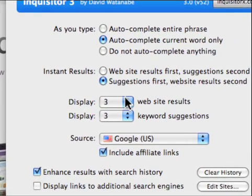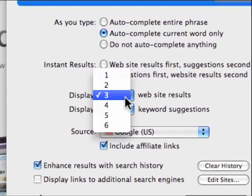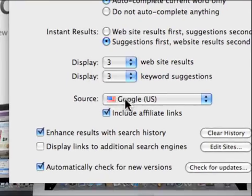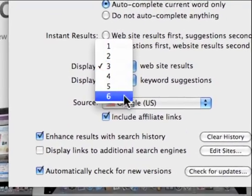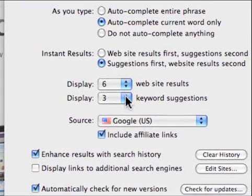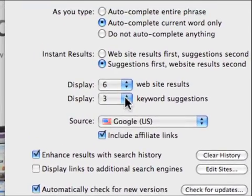We can display how many we want. I like as many website results as possible, so we'll go with six. And keyword suggestions I'll just keep at three. So that's one of the bigger features of Inquisitor, it shows your results before you actually have to open up Google. And that's pretty much what it looks like.